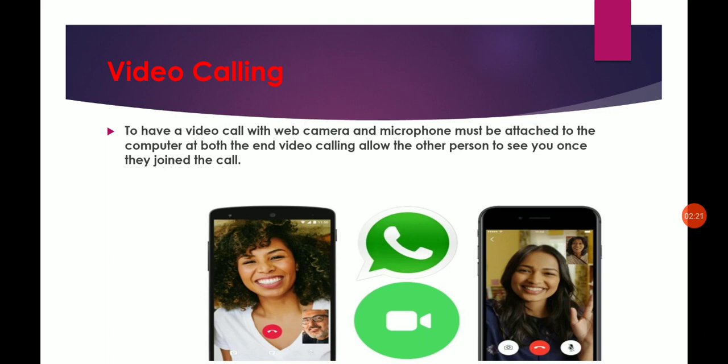In virtual form we can interact with each other and see each other. But the most important thing is that both sides must have a camera and microphone.